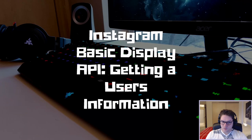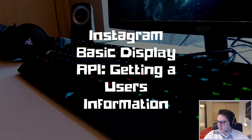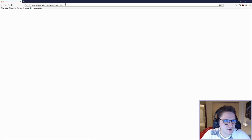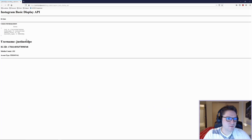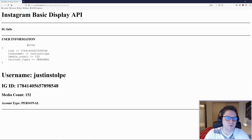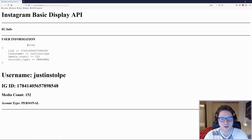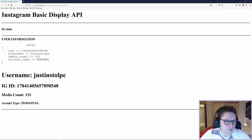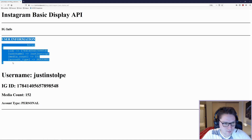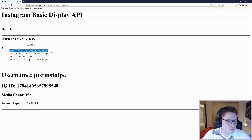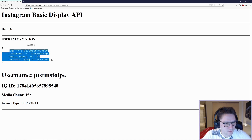When we get the user's information, we're going to display it on our website and it's going to look something like this. We are going to head over to my website and hit the Instagram Basic Display API. What we have done here is we have used the long-lived access token, which we obtained in my last video, to get the user's information. Right here we have the raw response from Instagram, which gives us an ID, username, media account, and account type.